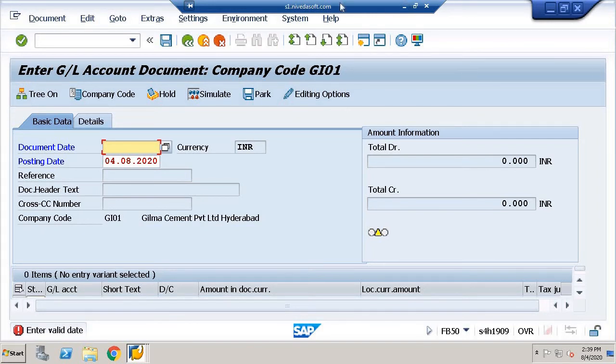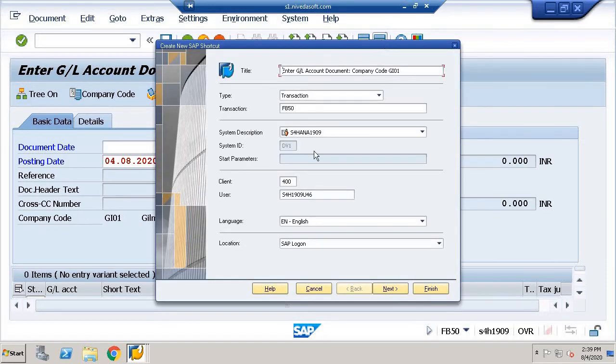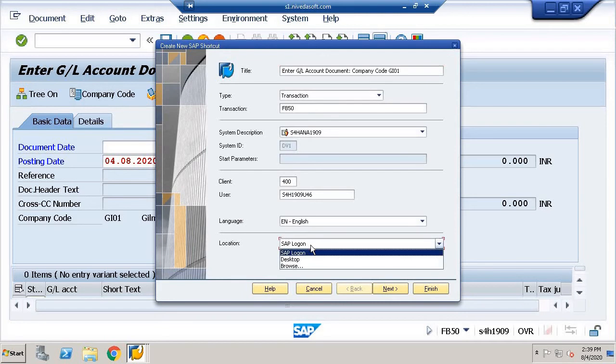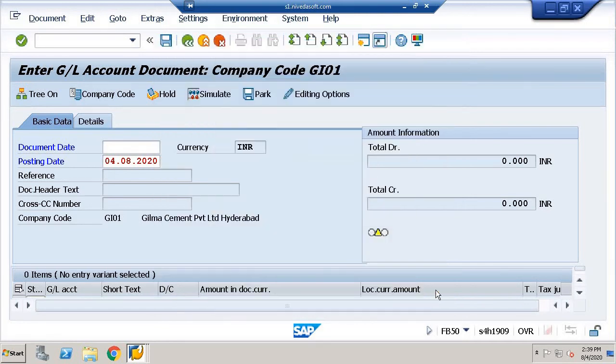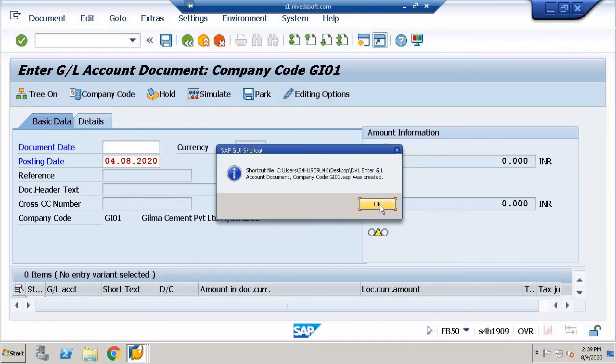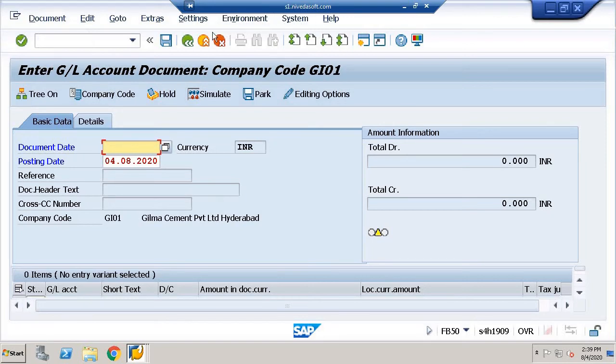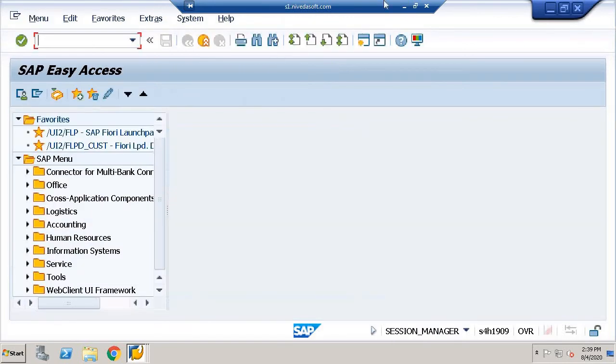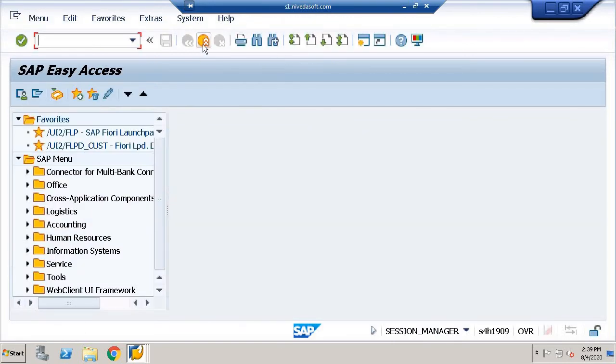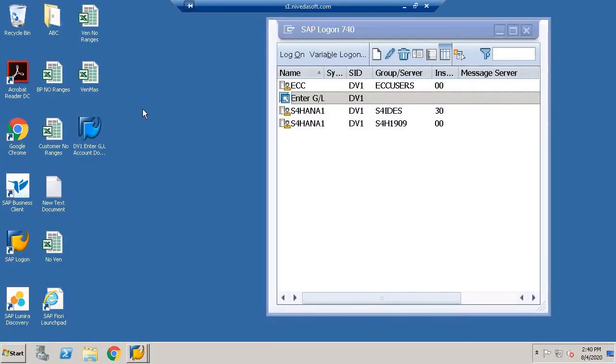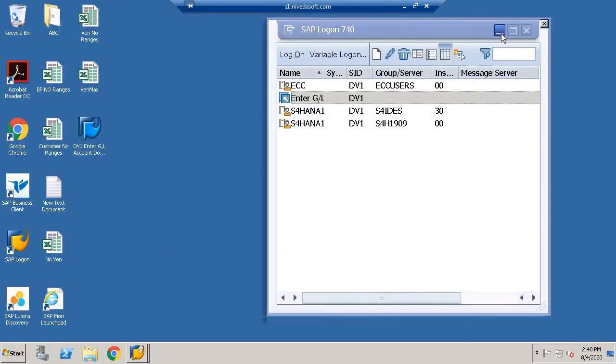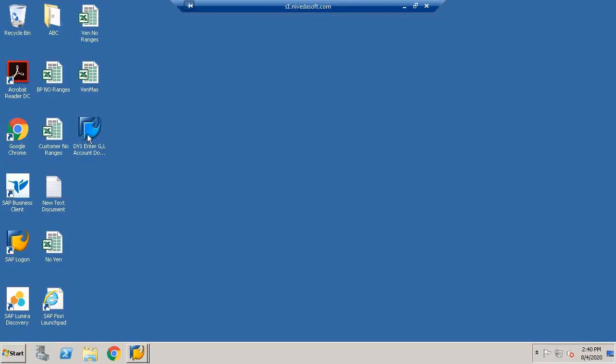Now we will see the second option which is desktop. We will open here, and then I will change the view. I will click on this. This is your desktop shortcut option.